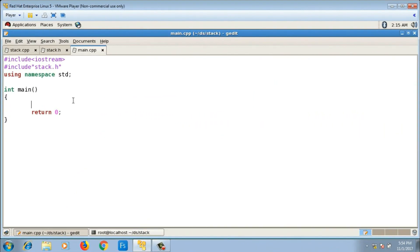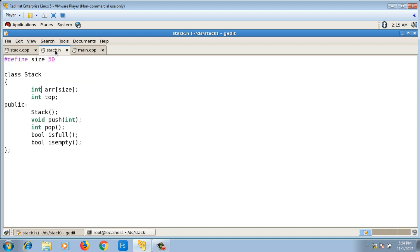Hello guys, we have seen the algorithm for converting an infix expression into its postfix form in the last video. Now let's implement a program for it. When I implement the program, I will make use of a stack which is already implemented. The stack is for integers and has functions like constructor, push, pop, is-full, and is-empty.